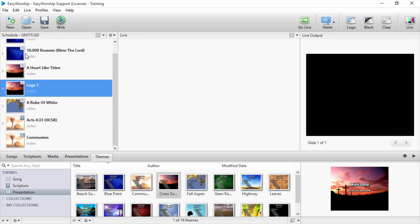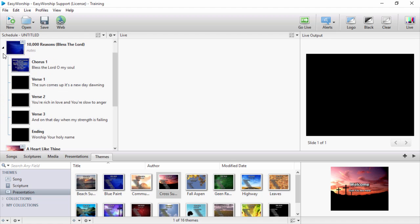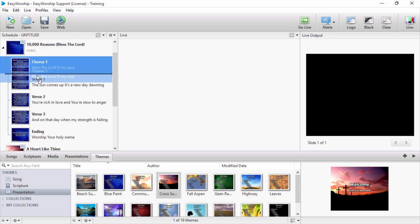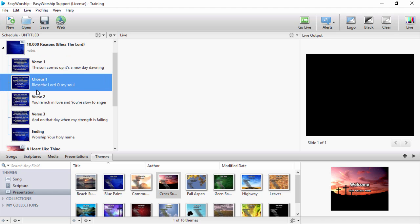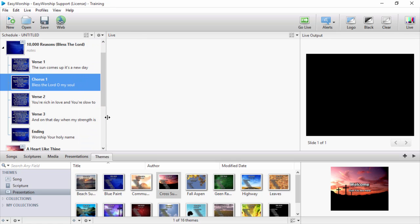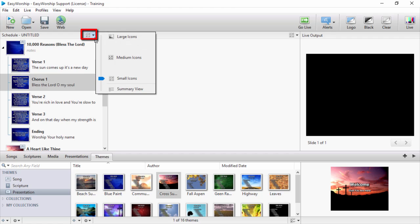As with each window in Easy Worship 6, you can adjust the size of the schedule window and resize the thumbnails from the Resize menu in the upper right corner.